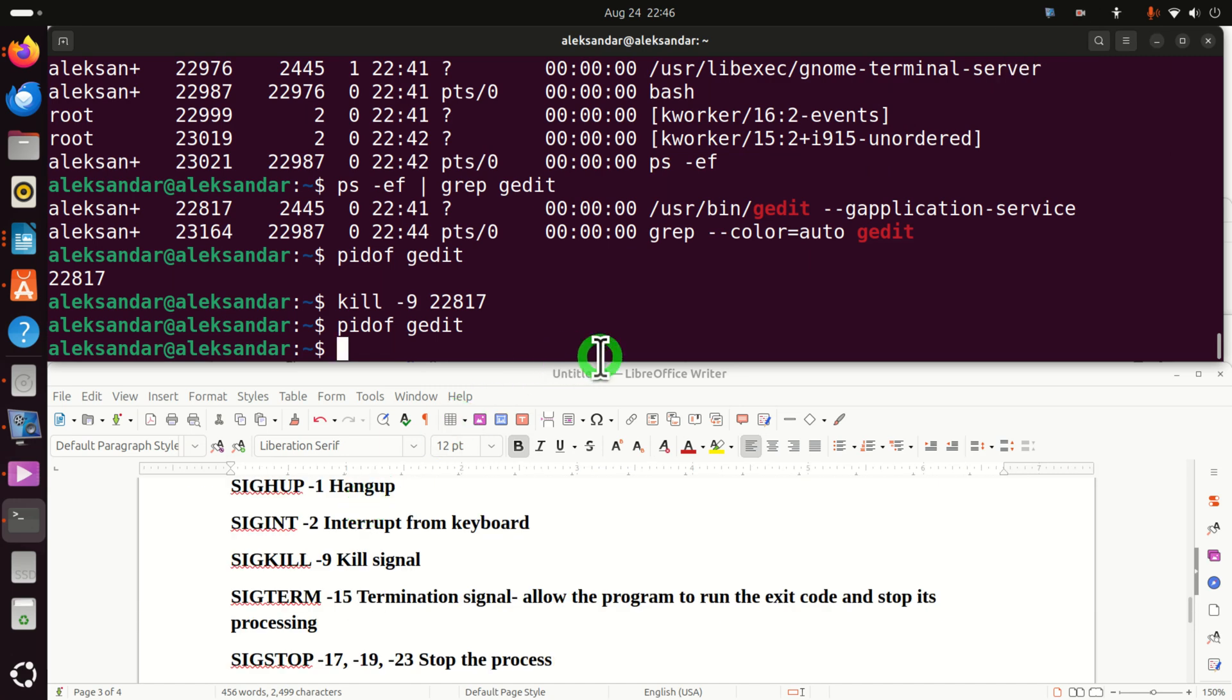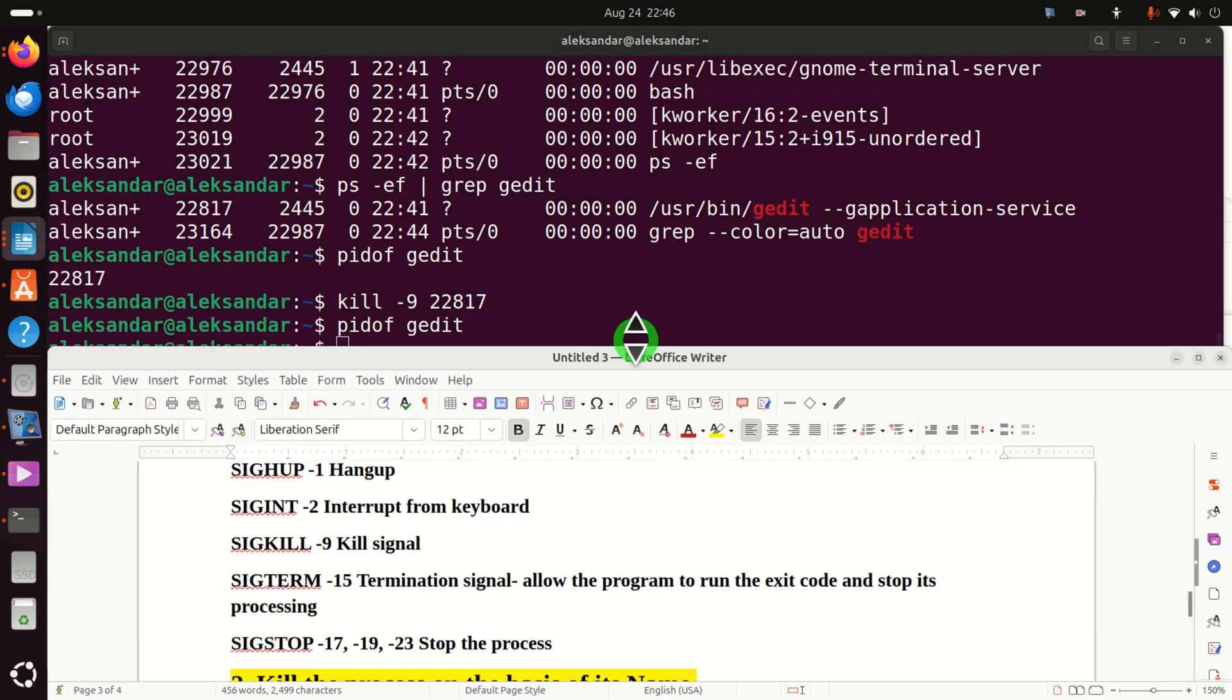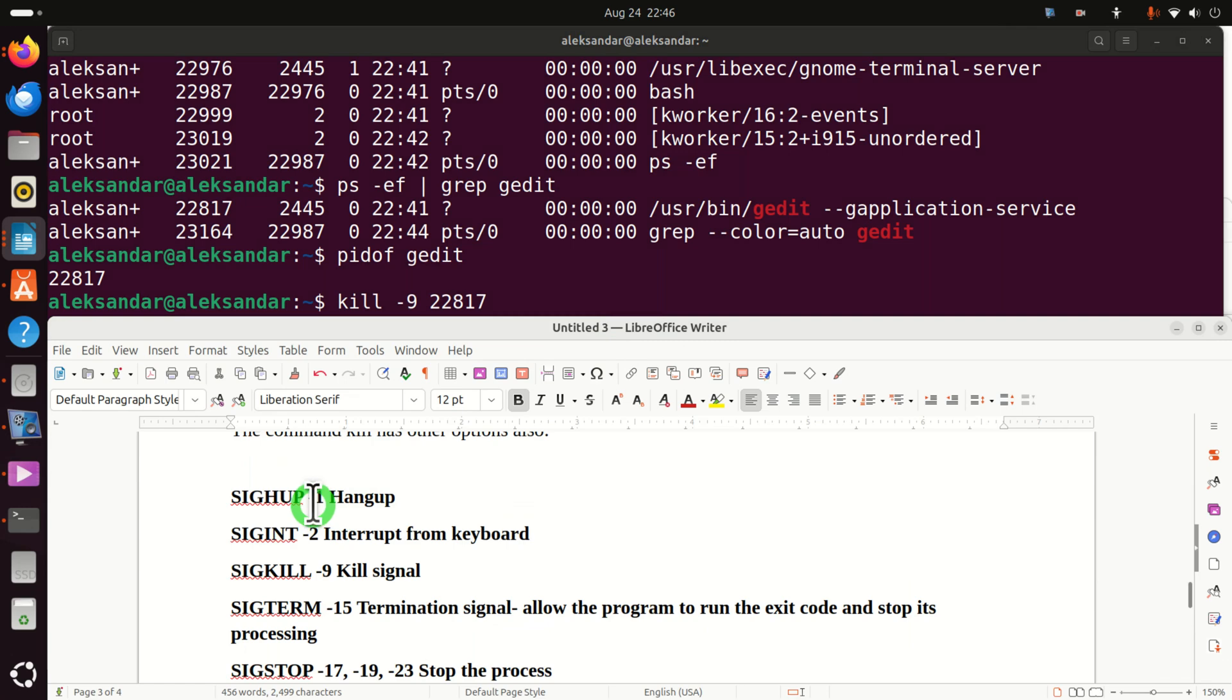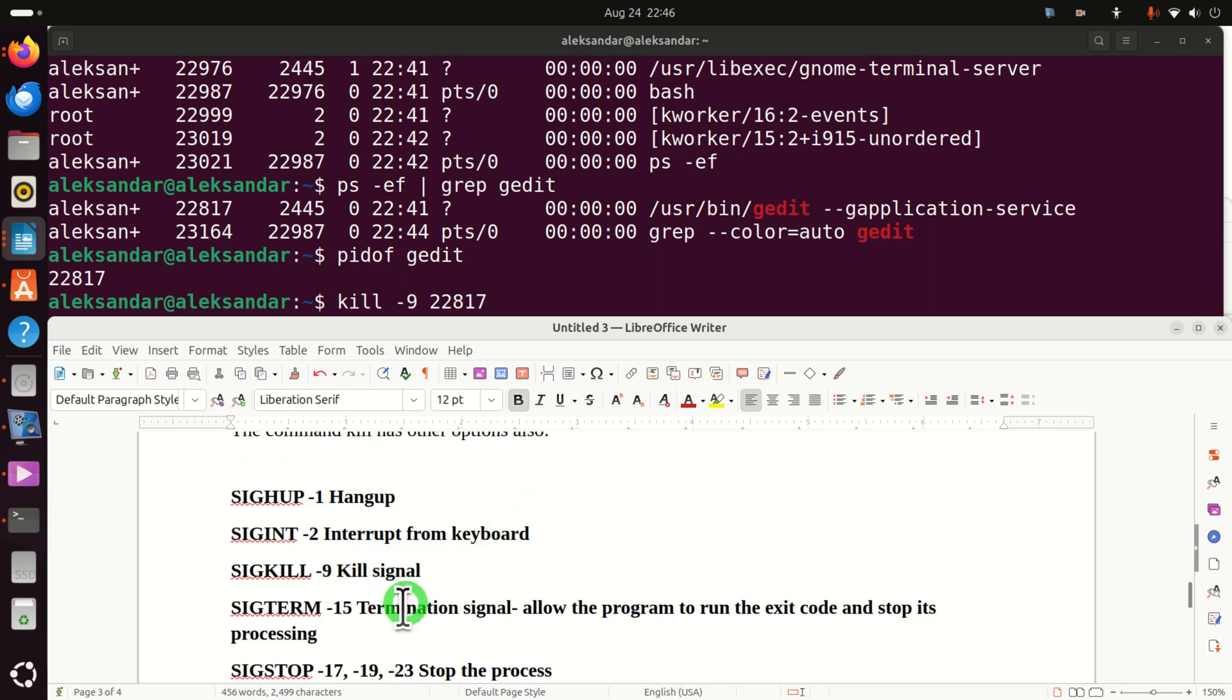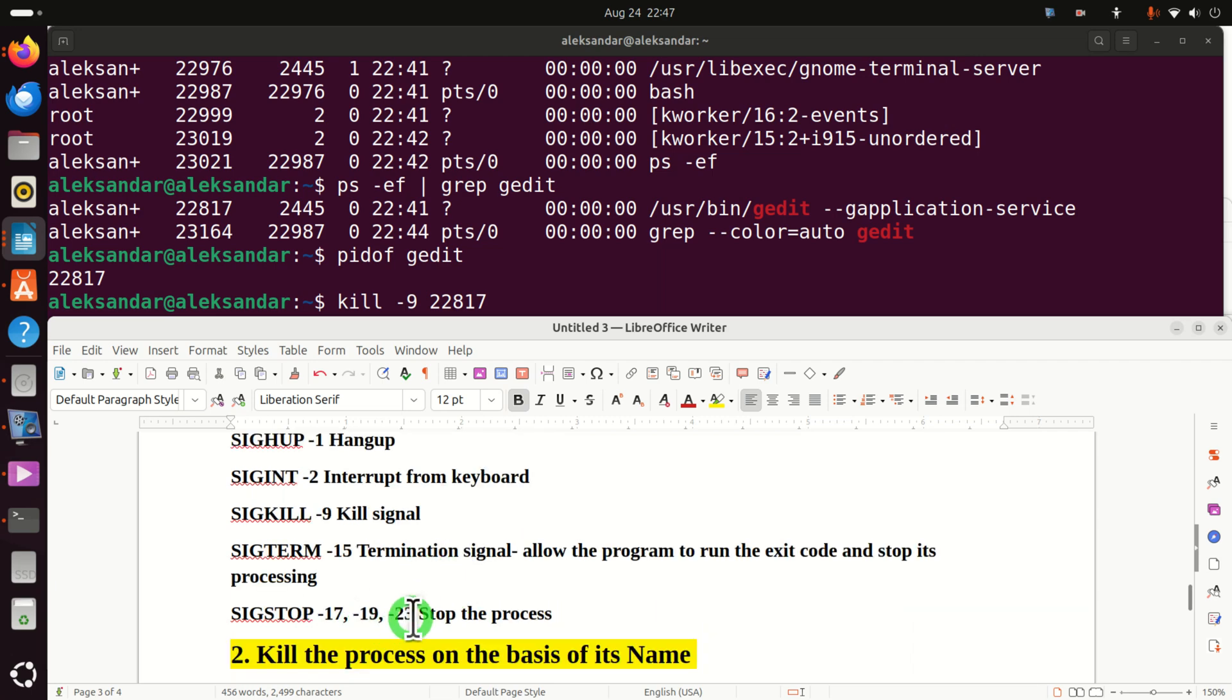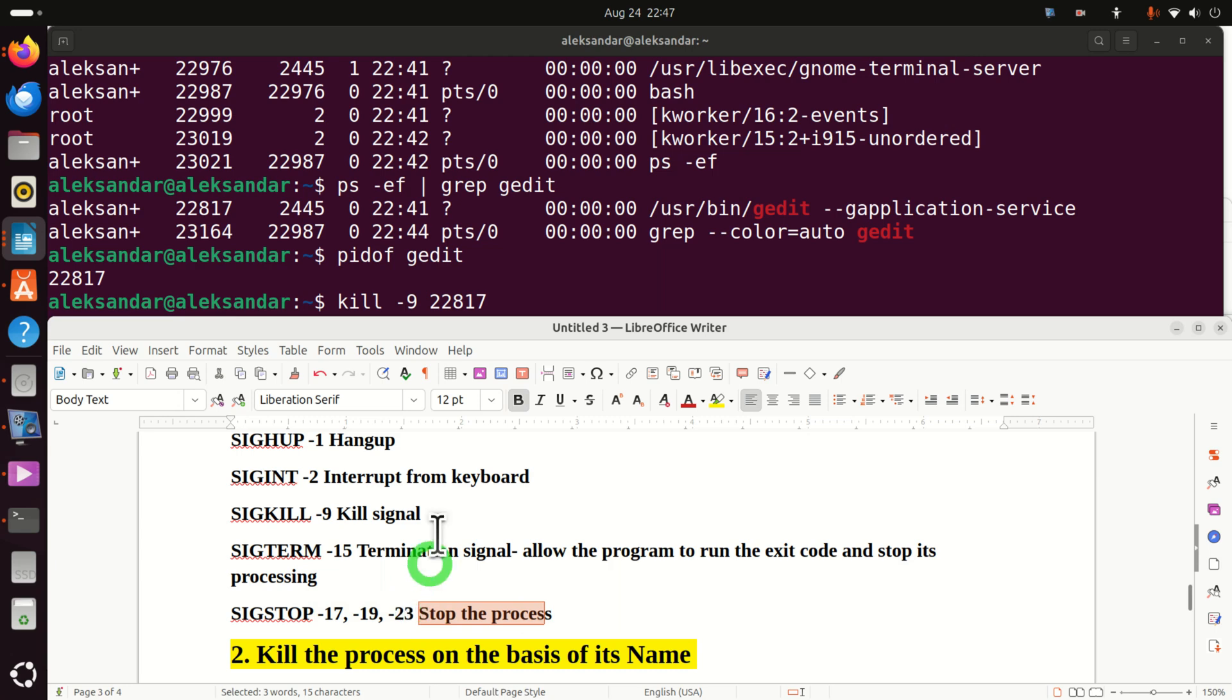We can actually use kill command to send several signals. We can send 1 for hang up, 2 for interrupt from keyboard, 9 is our kill signal, then 15 termination signal. This will allow the program to run the exit code and stop its processing. And we can stop the processes, that is pause them, by using 17, 19 and 23. We will explain this later on in our subsequent tutorials.